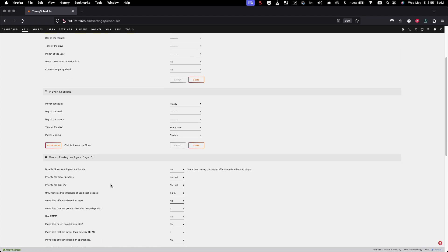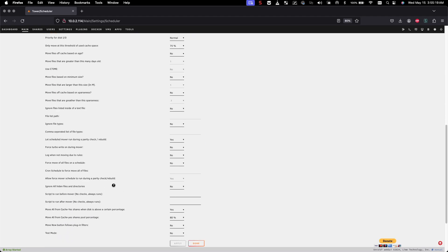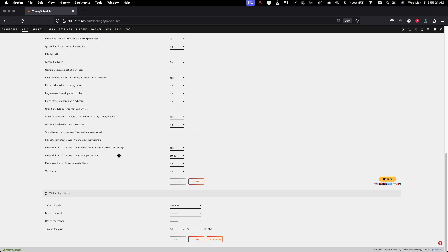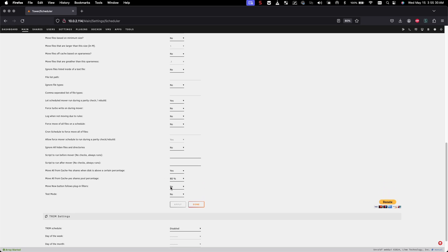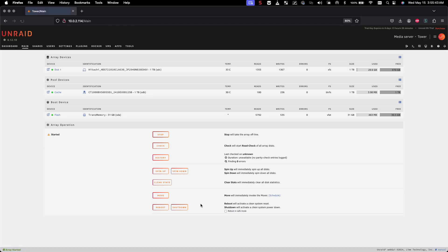So now the way we have this set up — when the cache drive reaches 80%, the mover will begin to move files off the cache drive and put them onto the array. Any files that are not needed on the cache drive will begin to get moved over to the array. Also, if you wanted to move manually, you can just hit the move button and those files will begin to move, invoking the mover manually.